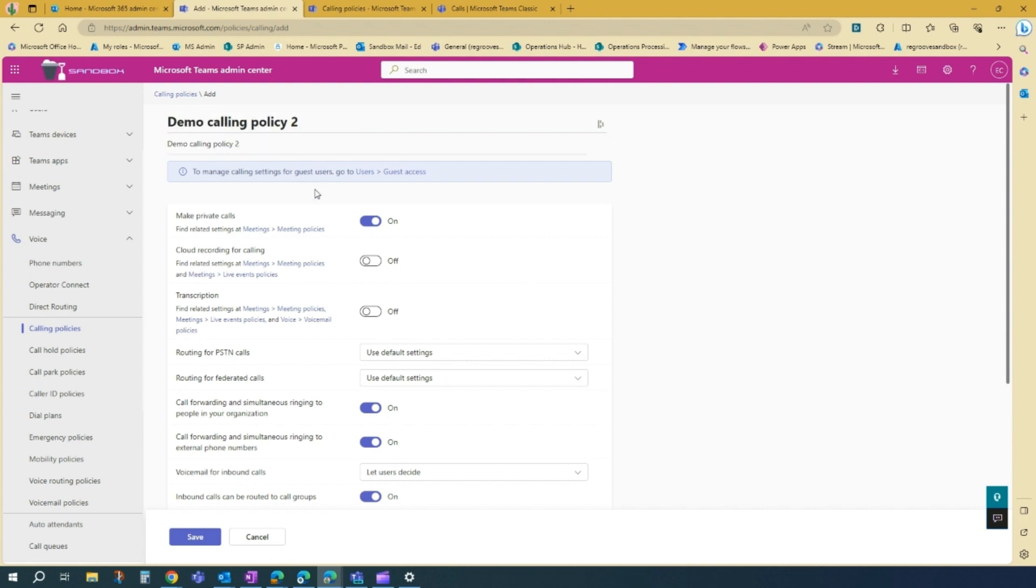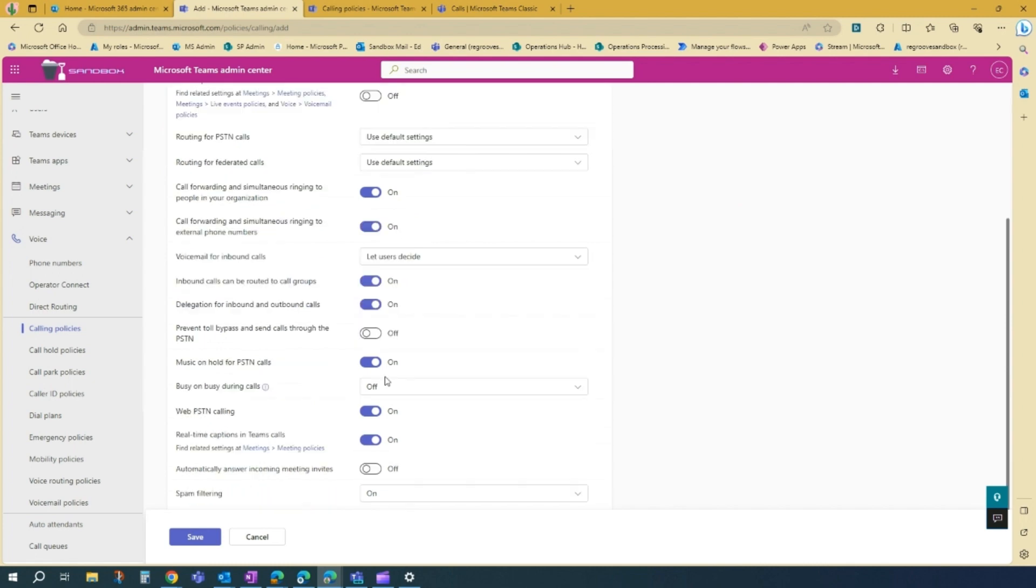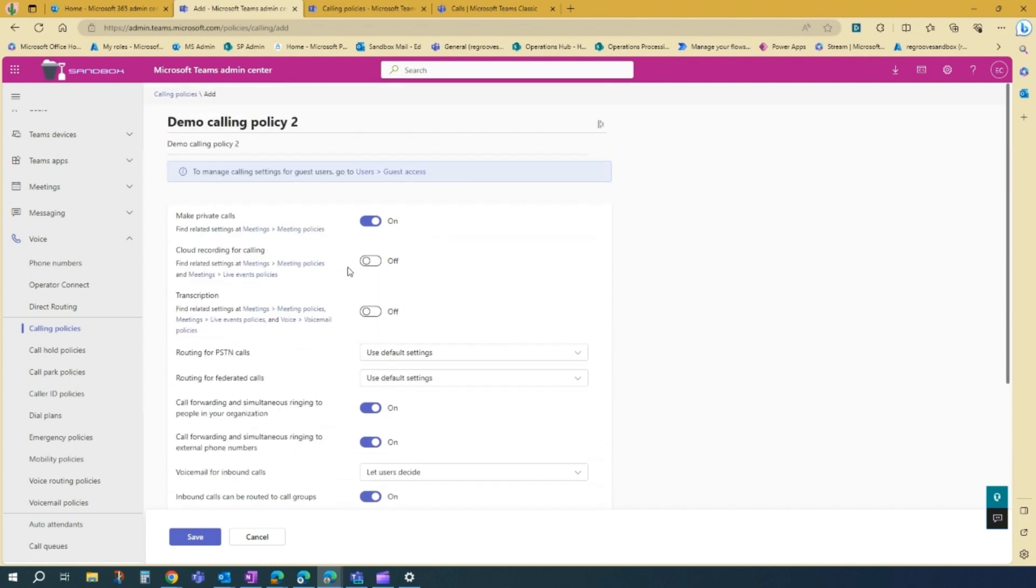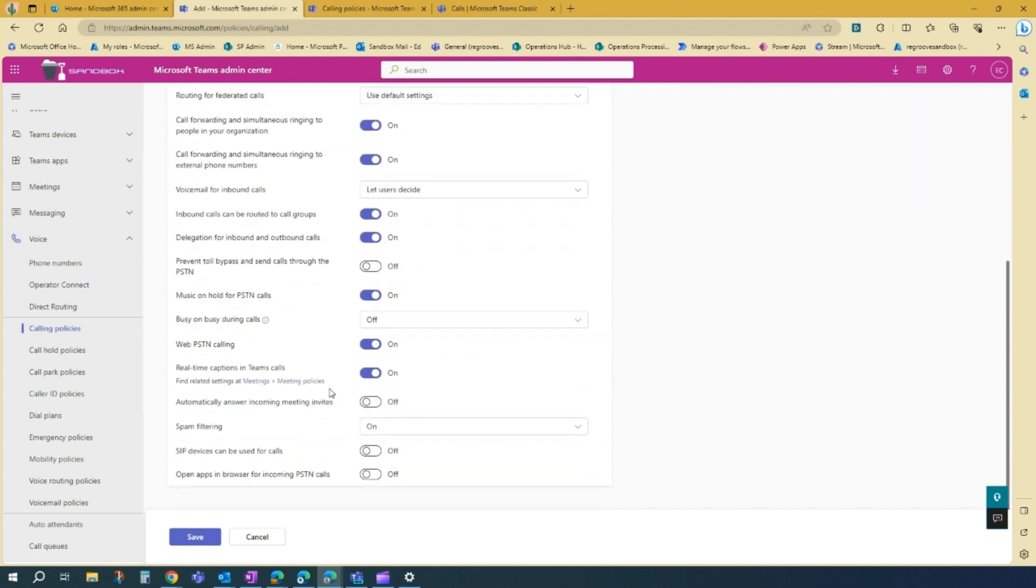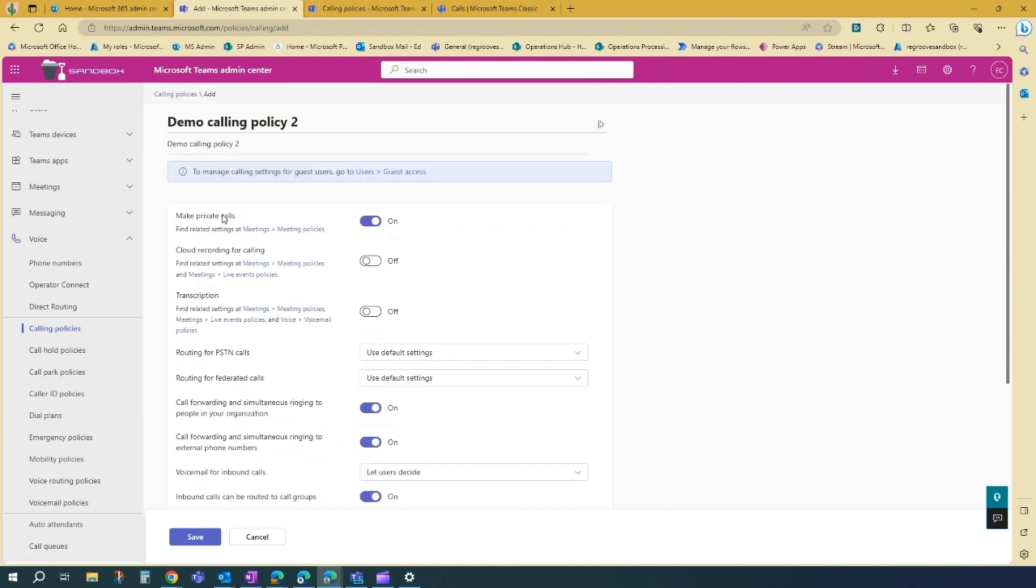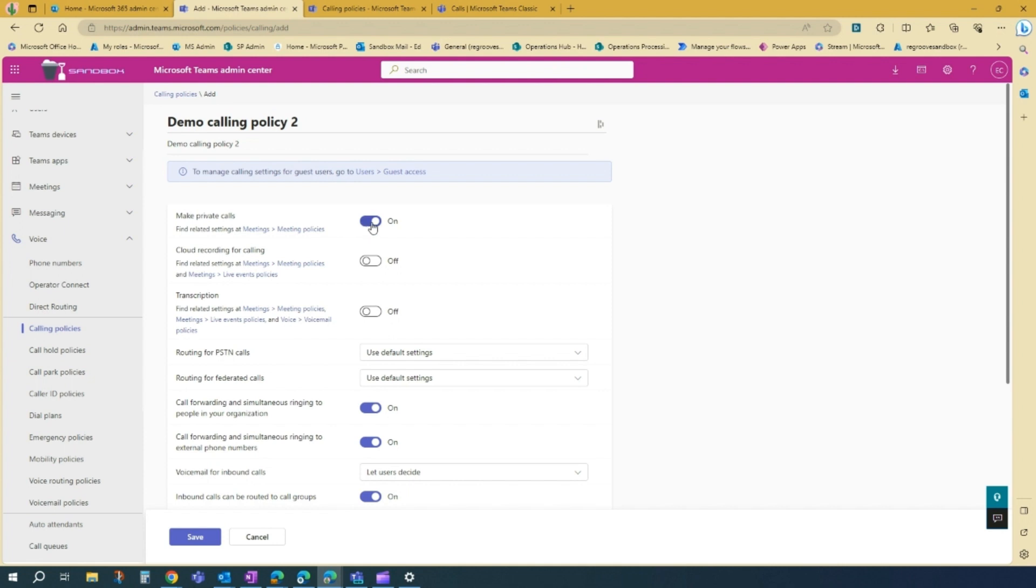And then on this scenario, you can edit and update the calling policy options you want for basically your team. So let's say in this demo calling policy, I will not allow the teammates to make private calls.